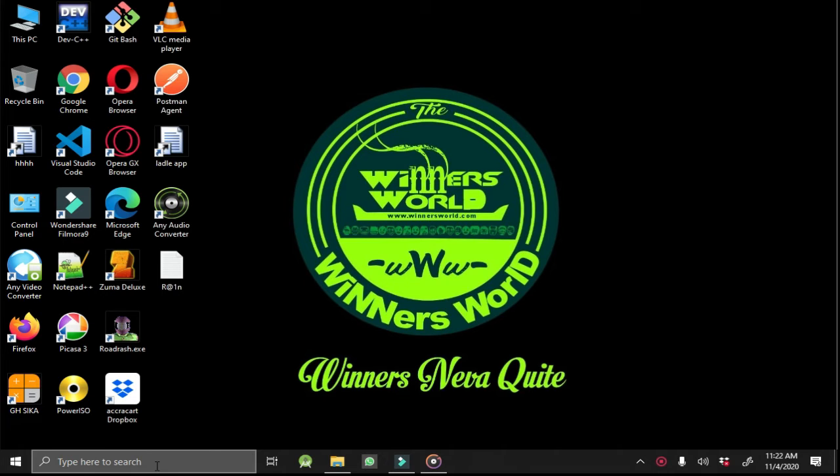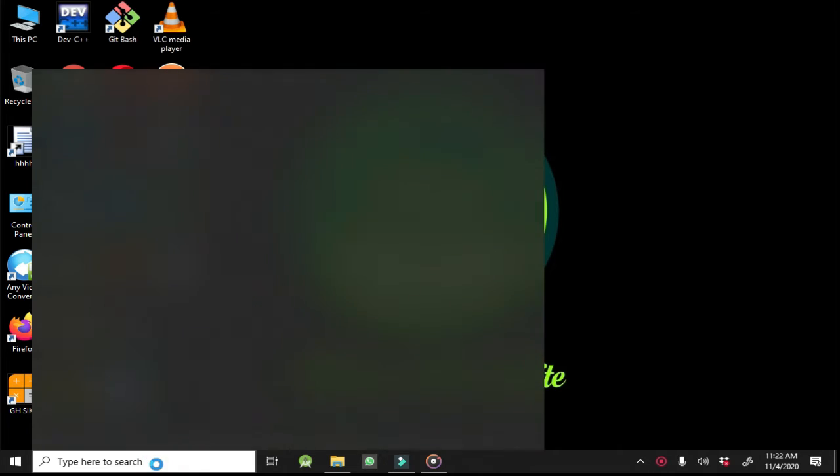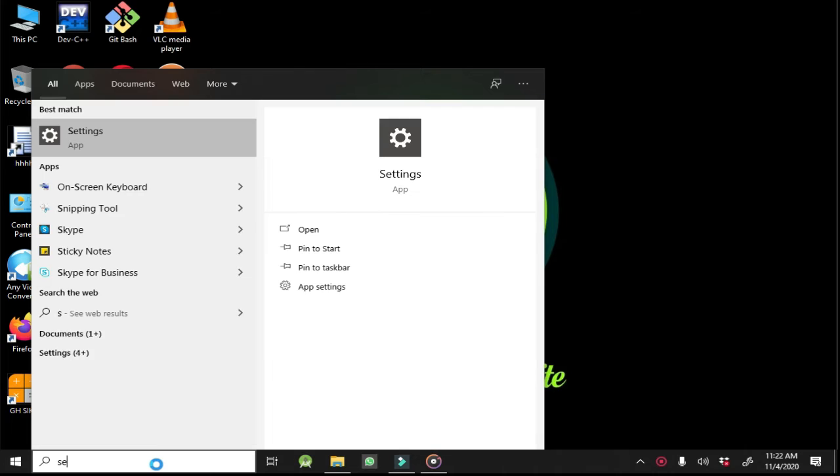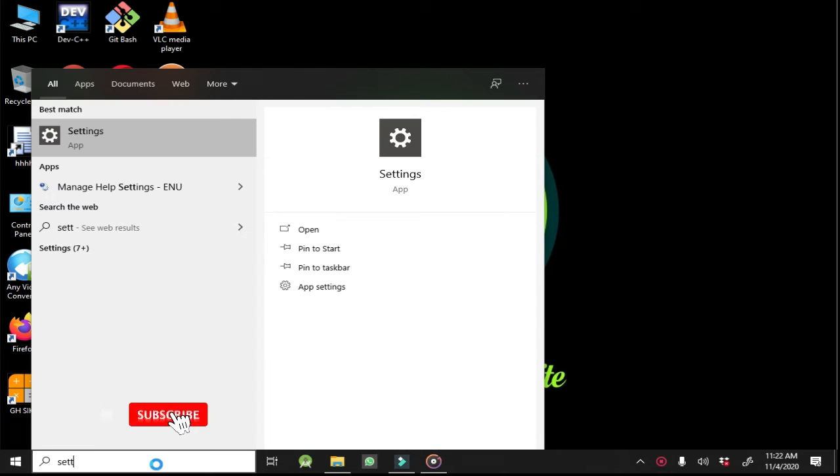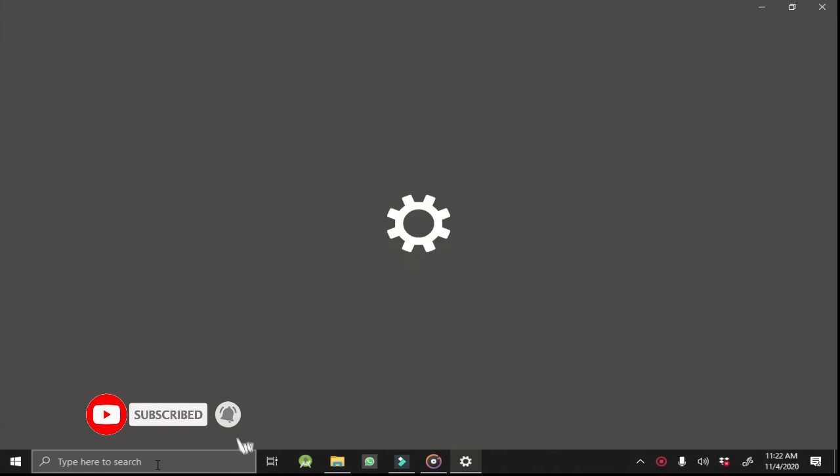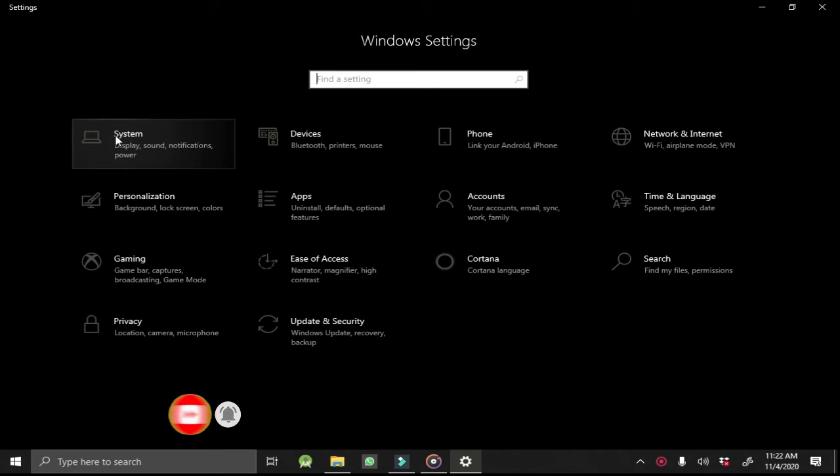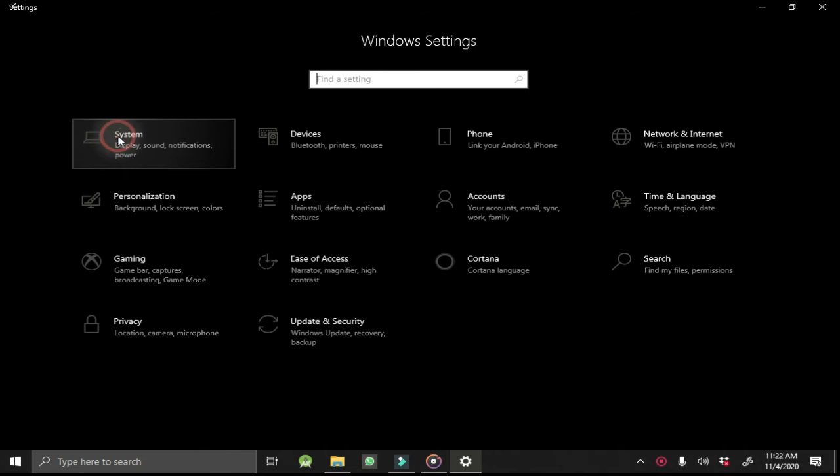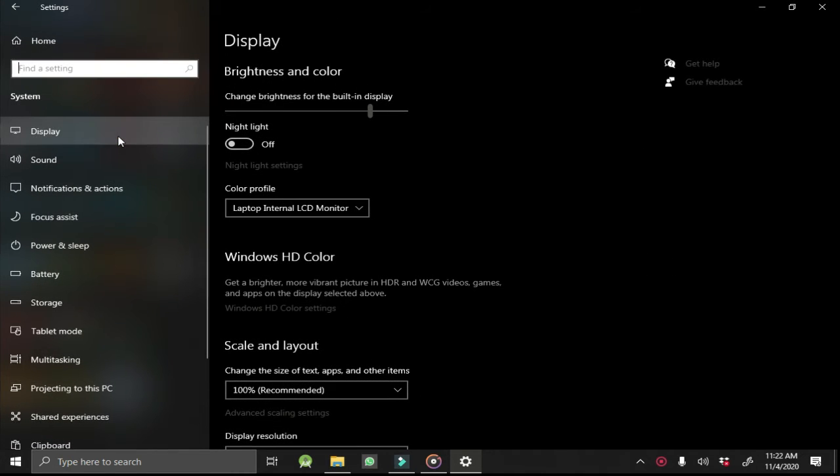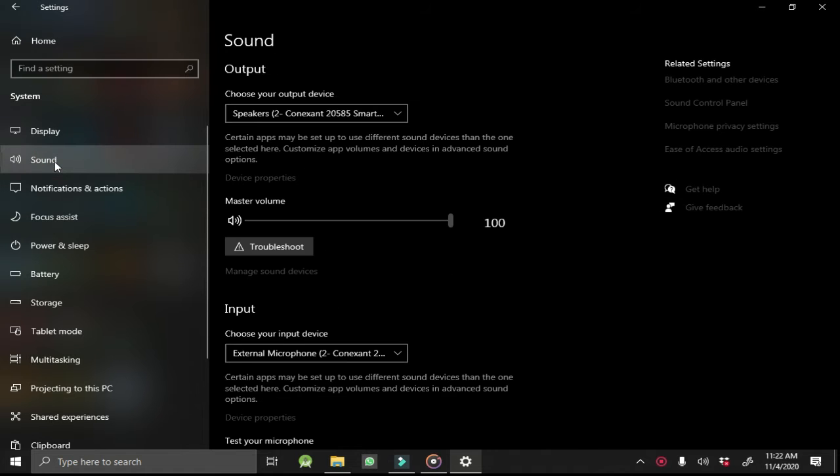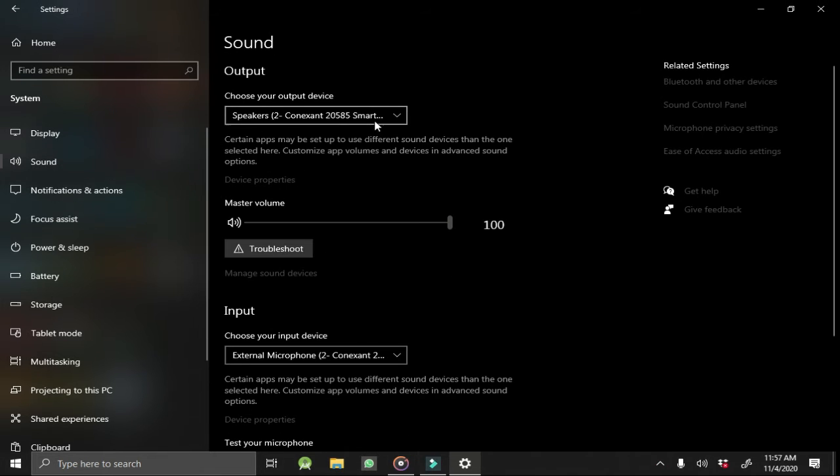Let's begin. First, you go to Settings, then you select System, then you select Sound.